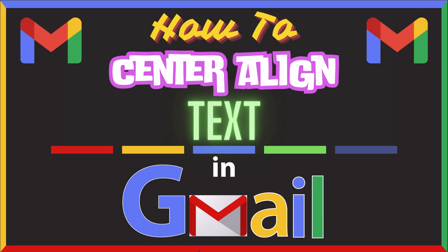This is going to be a video tutorial on how to center align text in Gmail. I will be using a desktop PC for this. Let me jump over to my browser here.